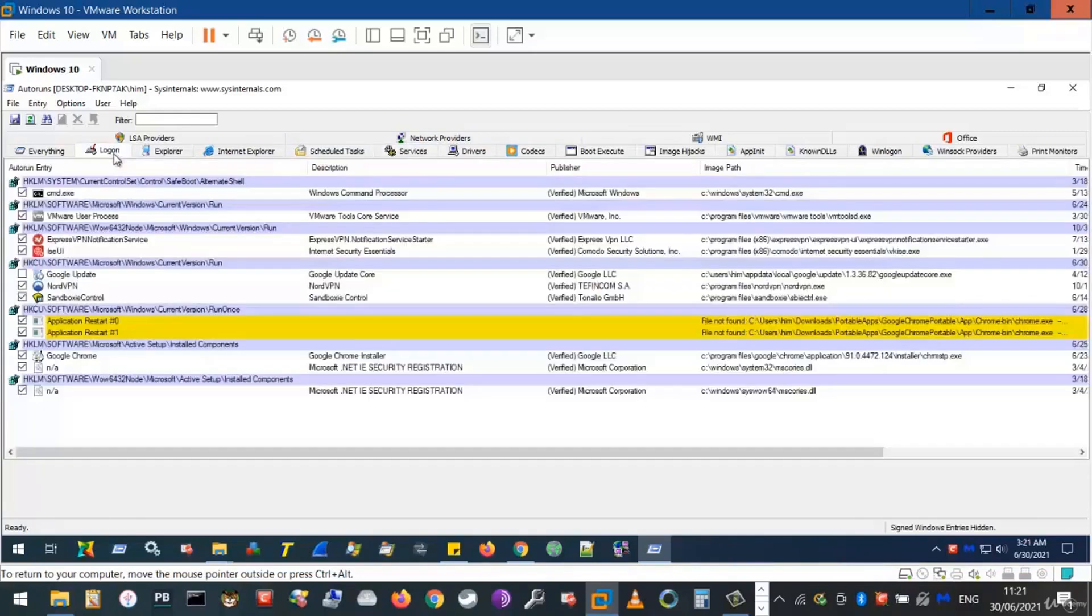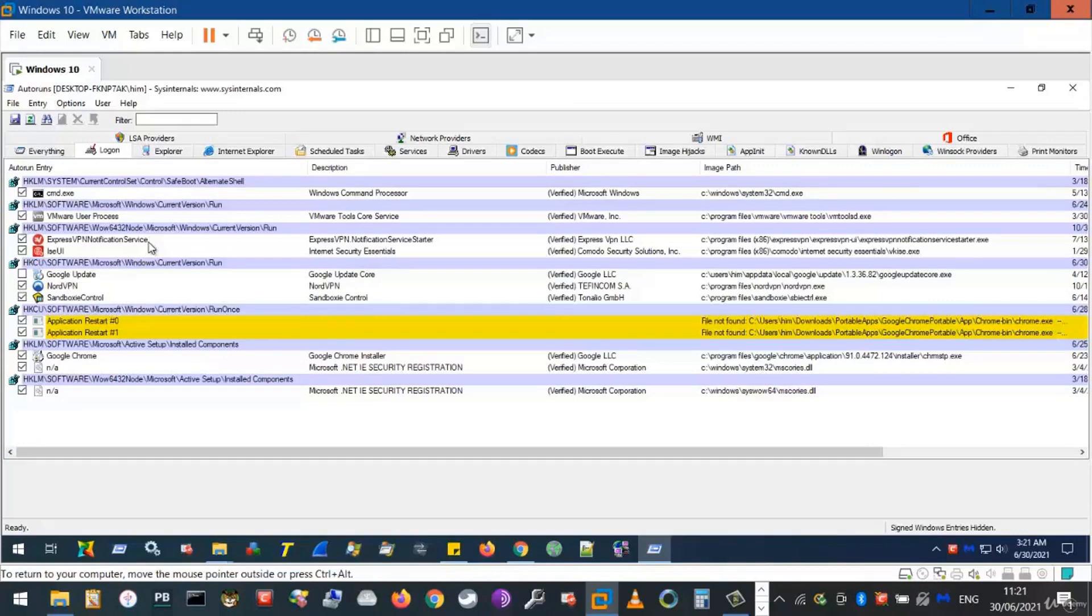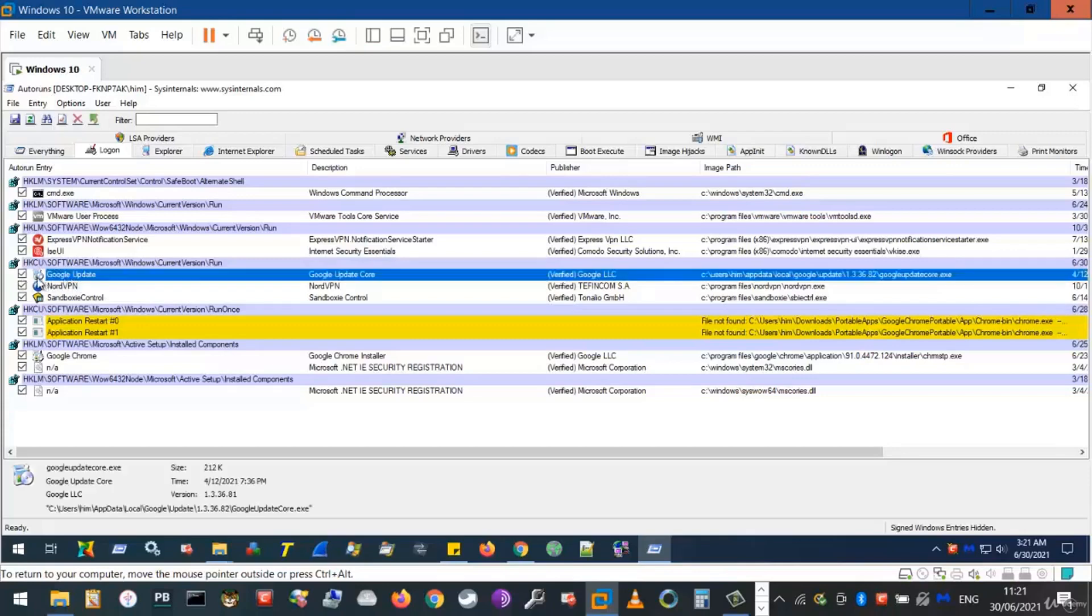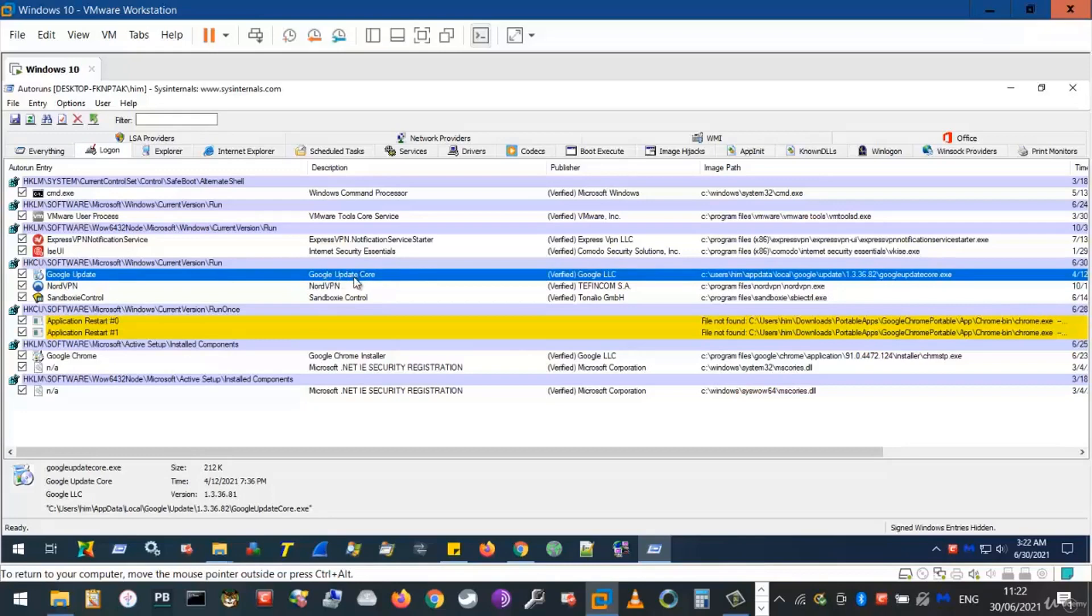Logon, as the name suggests, is where a program automatically starts itself and possibly network activity once you start your computer or logon to it. We see here Google updates is one such program that automatically starts and attempts to update itself, i.e. connects to remote computers in Google's network to update your local browser.